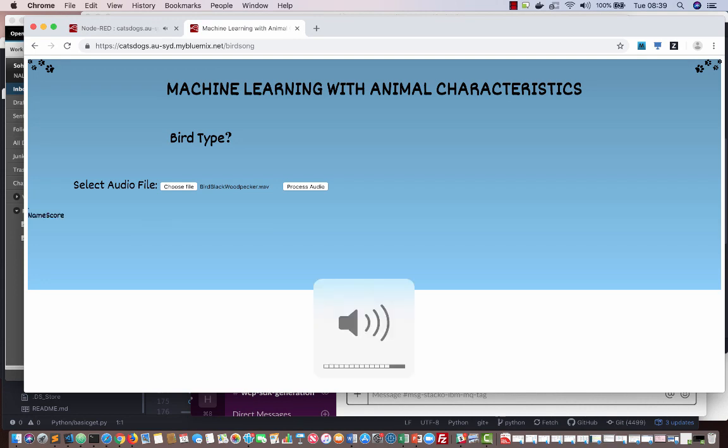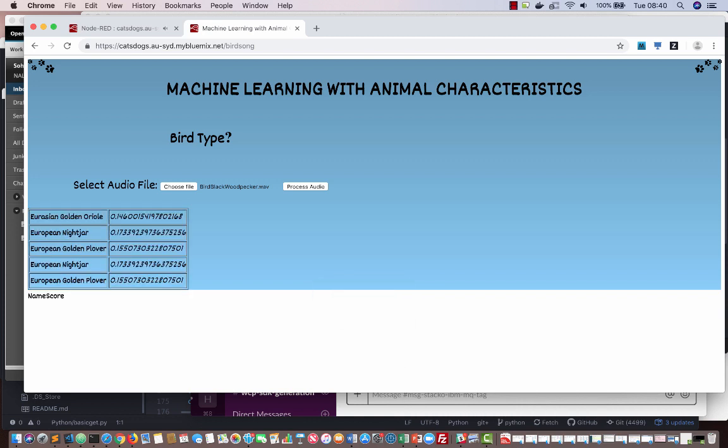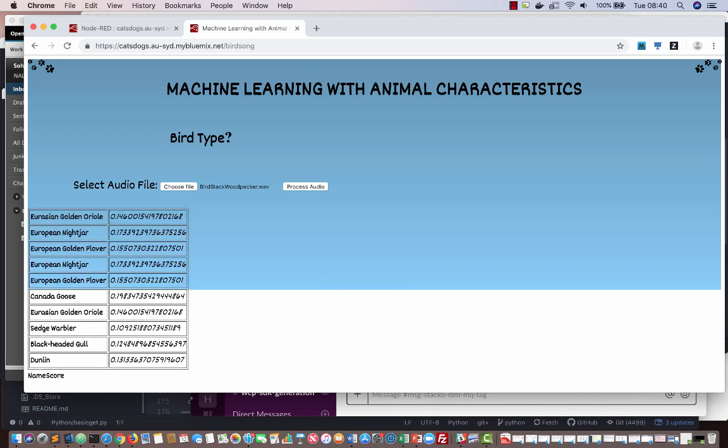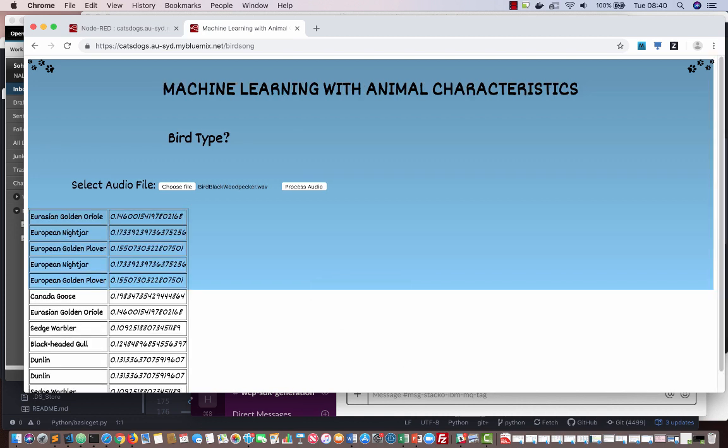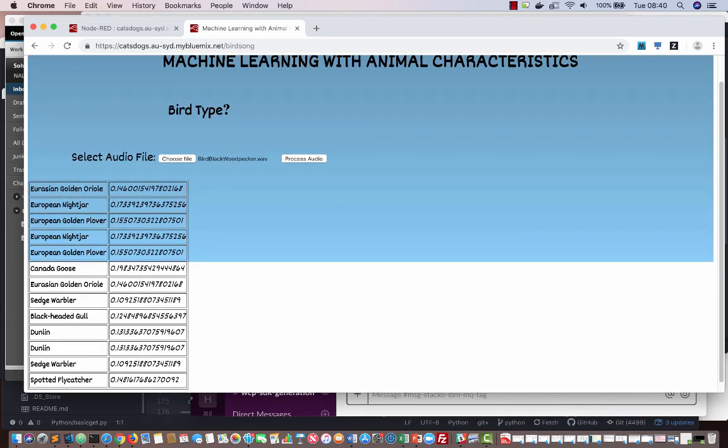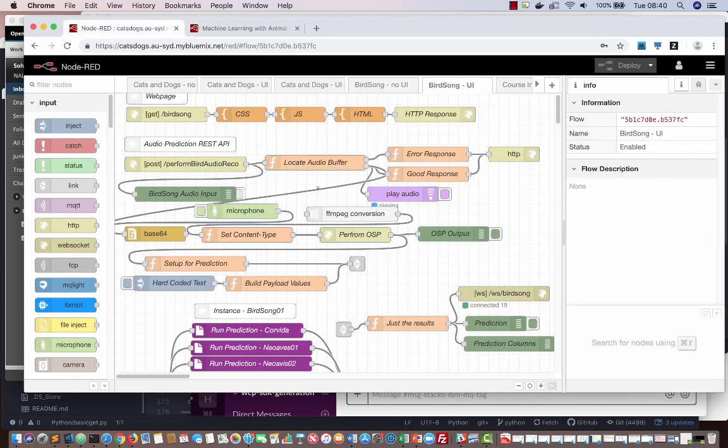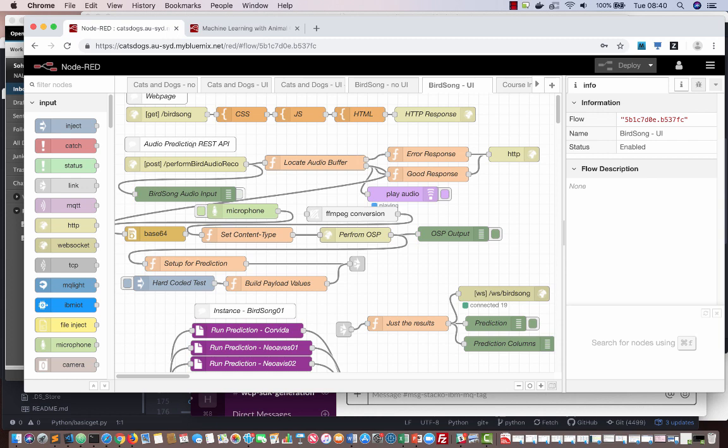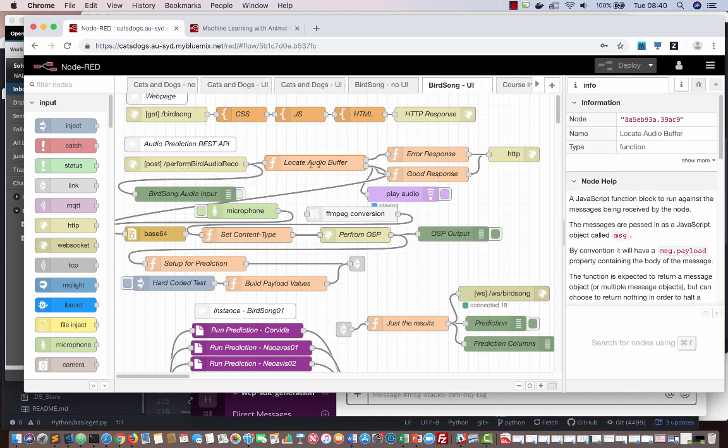This is the Node-RED application that you will be creating in this course. It makes bird song predictions across multiple machine learning classifications that have been trained on several bird families. Now I have an application that can help me find out what birds are participating in the dawn chorus.